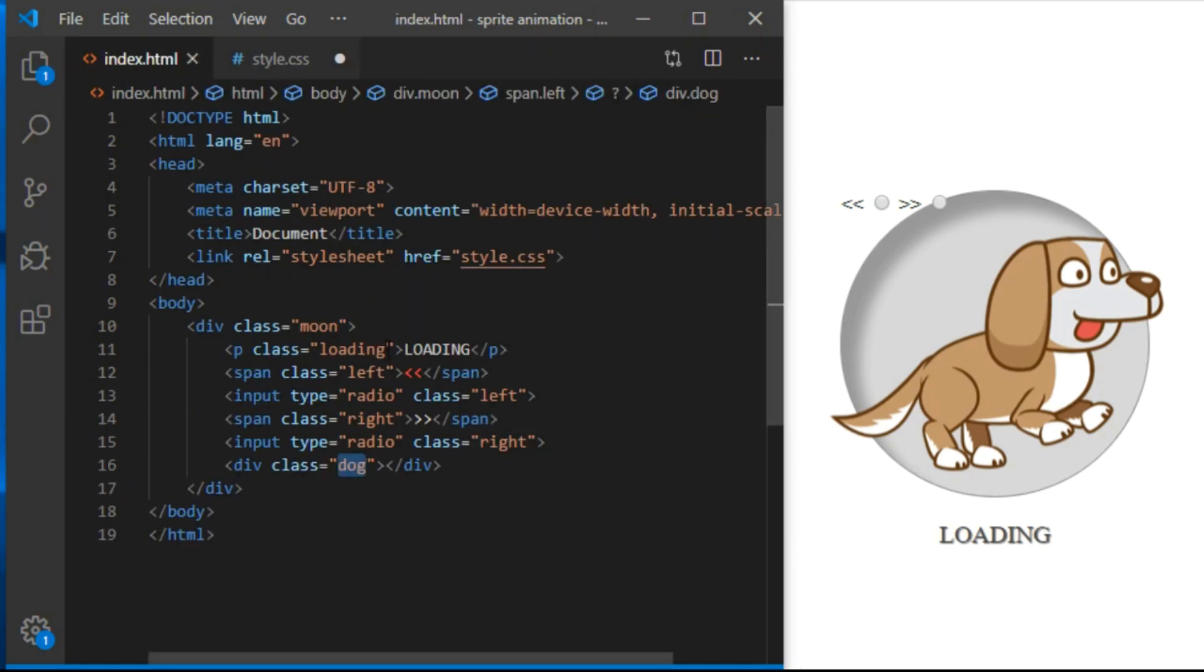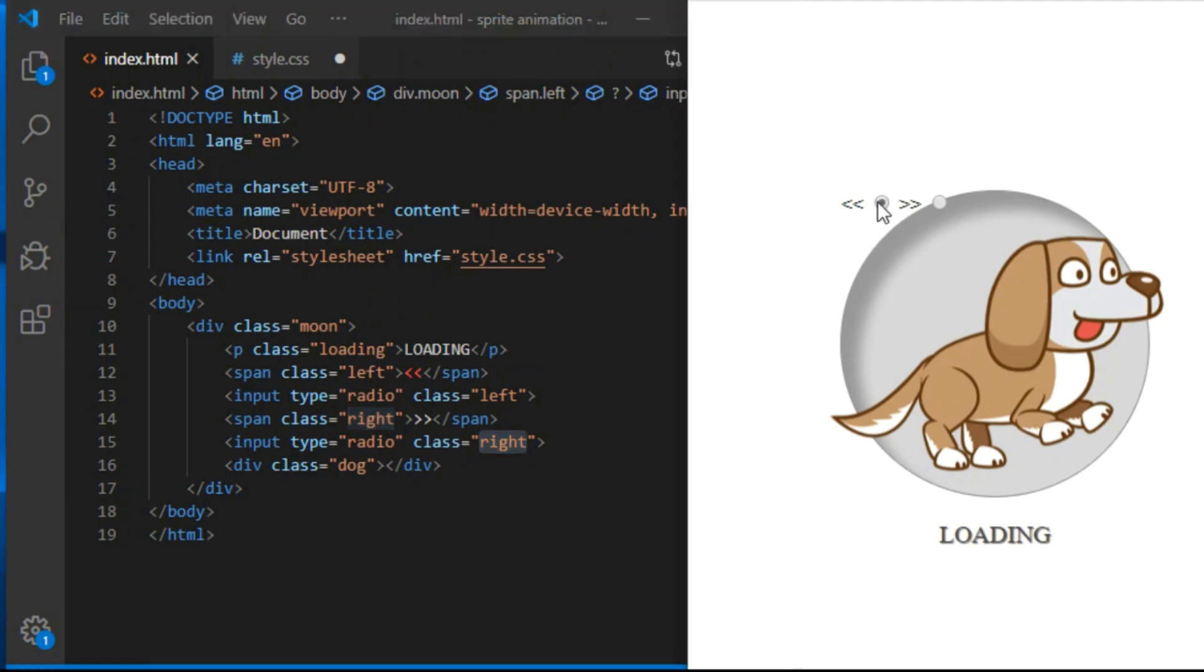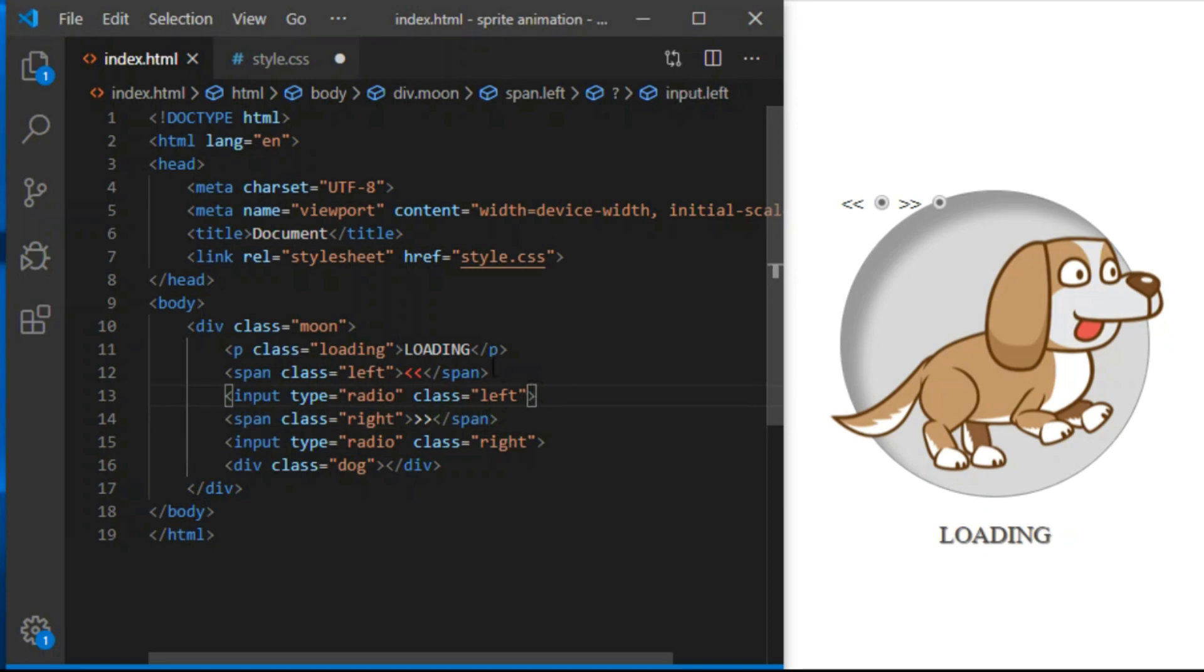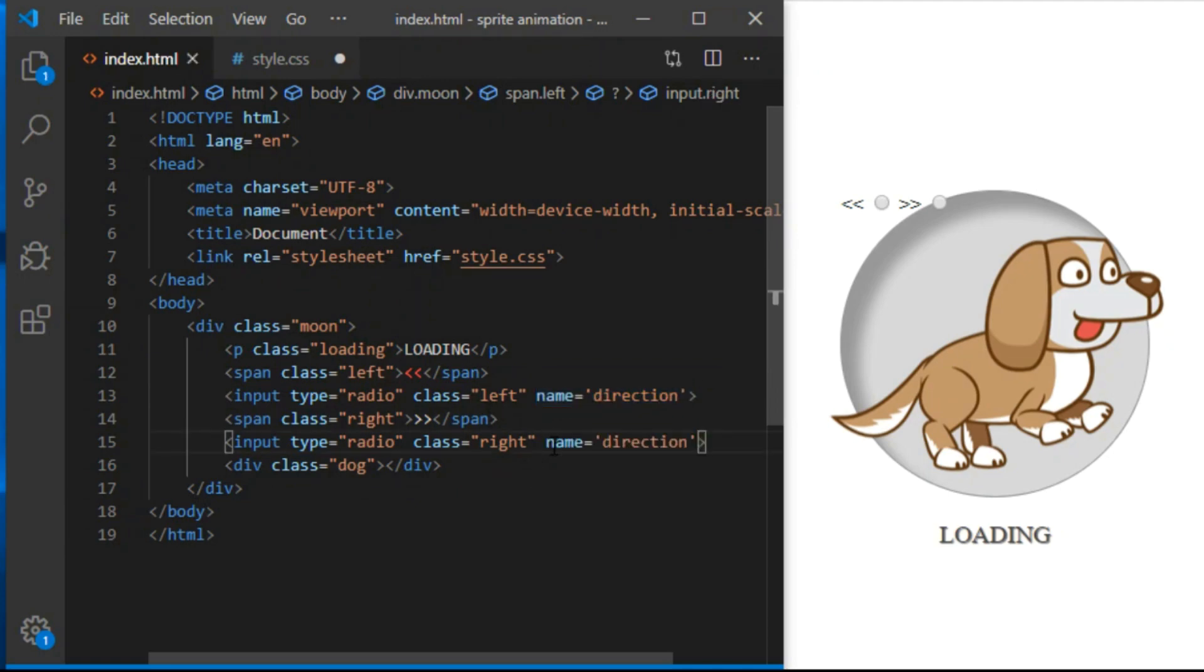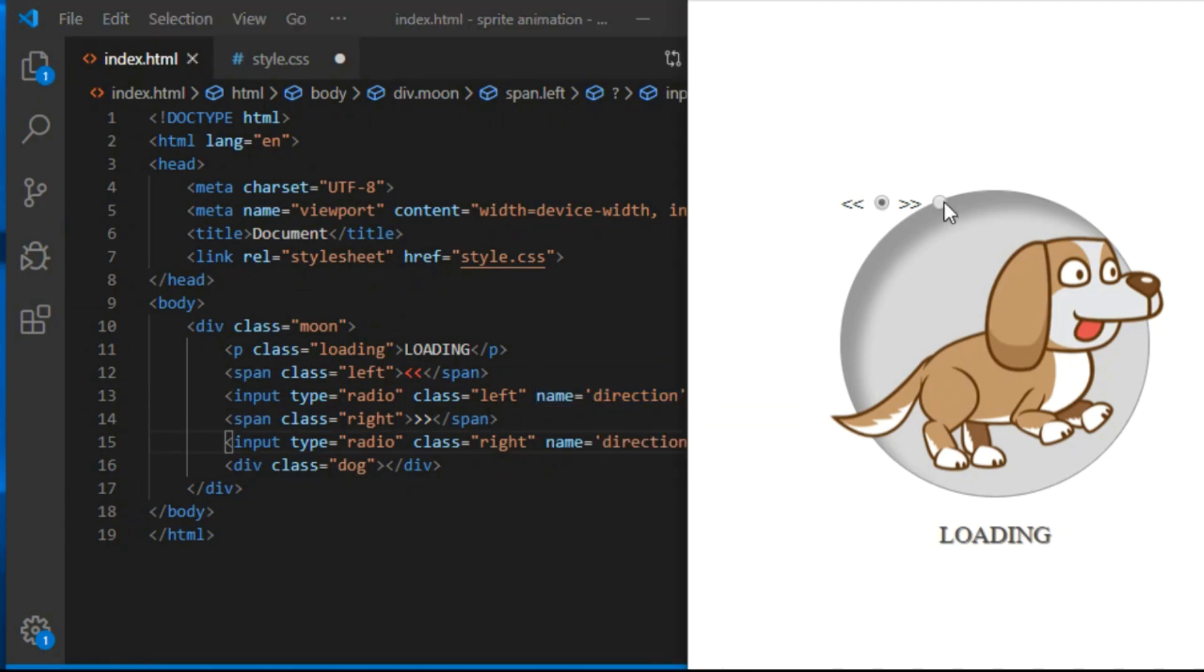Now we have two input radio buttons. As you can see, I can check both, but what I want is that when I click one, the other gets unchecked. I can make them part of the same radio group by giving them the same name property. So name direction and name direction on the other one as well. Now when I check one, the other one gets unchecked.